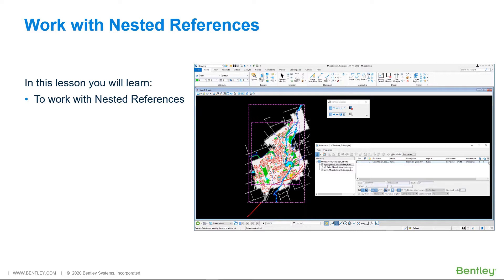When live nesting is enabled, changes to the nested reference attachments are reflected in any model to which their parent reference is attached.